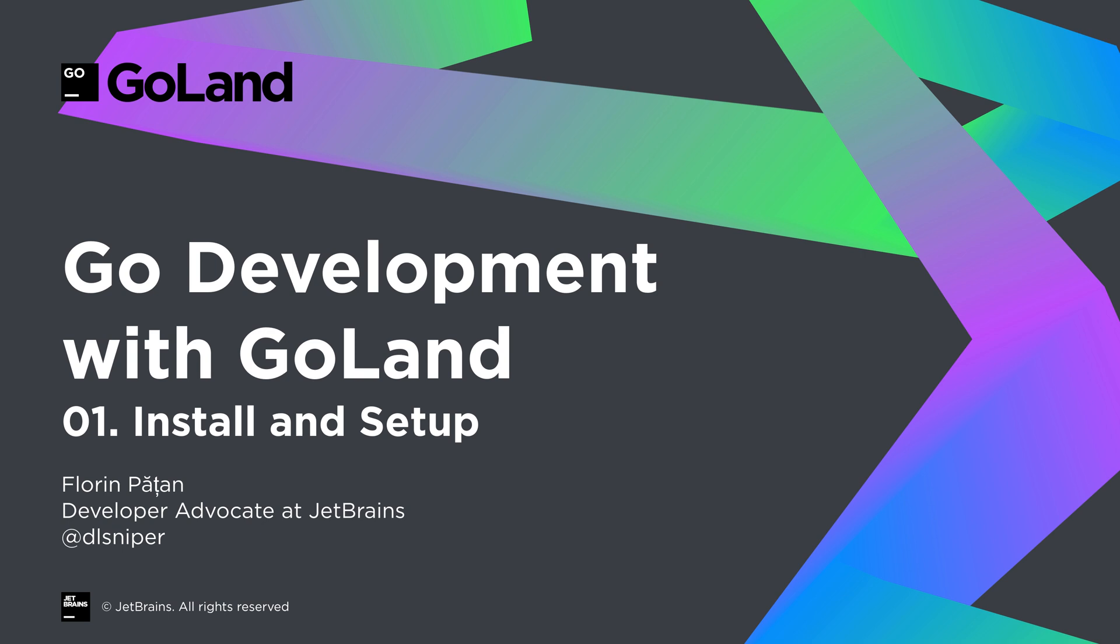Hello, today we'll go through how to install and configure GoLand, the professional Go IDE from JetBrains dedicated to the Go programming language.